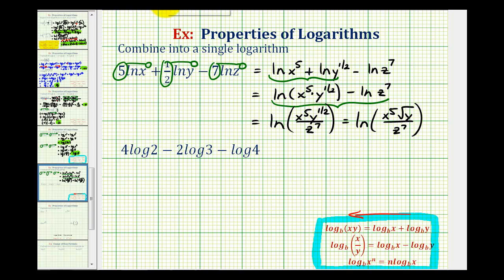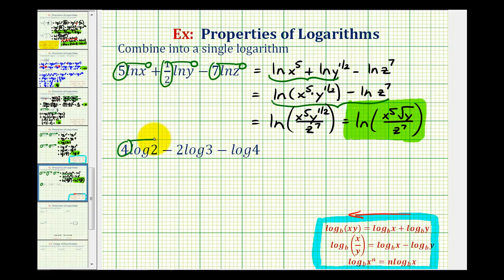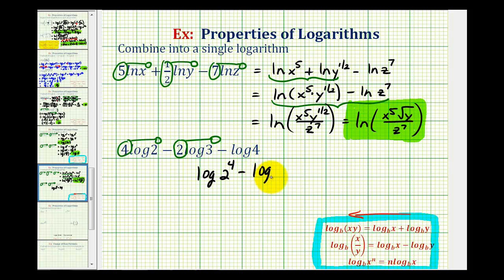Now we have the given log expression as a single logarithm. Let's take a look at our second example. Again, the first step will be to apply the power property of logarithms. So we'll move the four to the exponent on the two, move the two to the exponent on the three, and leave log four as is. We can write this as the common log of two to the fourth minus the common log of three to the second minus log four. Now we can evaluate two to the fourth, which would be sixteen, and three to the second would be nine.